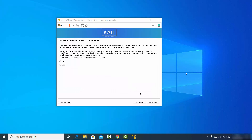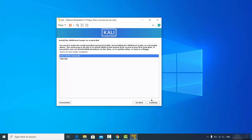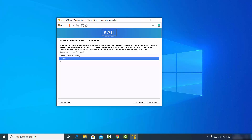In the next step you'll see a window to install the GRUB bootloader. Select yes and click continue. Then for the GRUB bootloader disk, choose the second option which is /dev/sda and click continue.